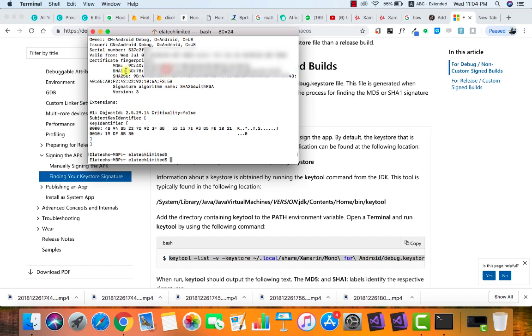This is my key hash, and the SHA-1 is what we are going to be using for signing up on our Firebase and all the Google APIs. Thank you very much for watching and see you in the next tutorial.